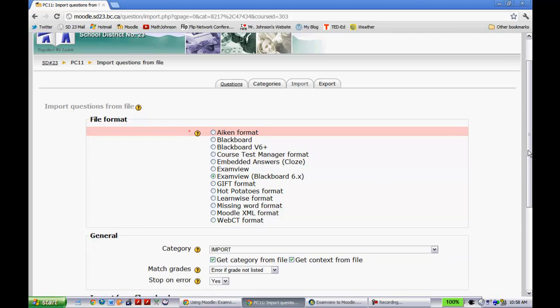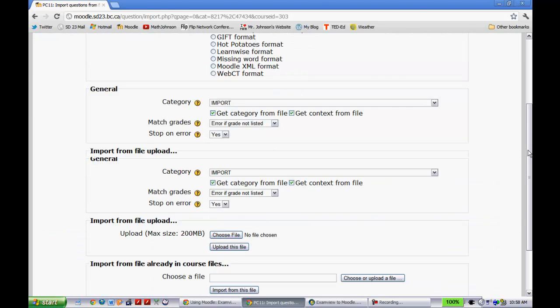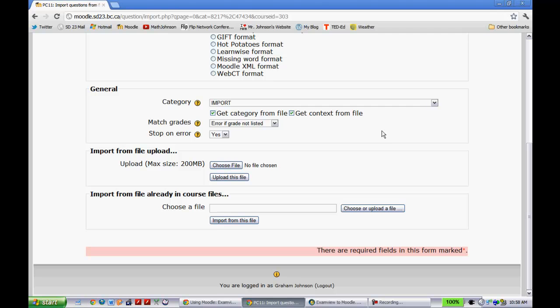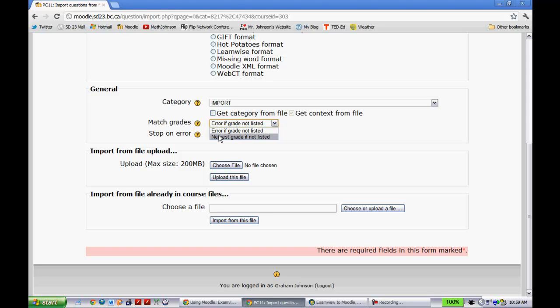So if I scroll down here, these are some settings that I would suggest you pick. I have to be honest, I'm not really sure why I picked these ones, but they just work for me. So when it says get category file, you can deselect that one. Click it onto nearest grade if not listed. And then stop on error, you can hit no.